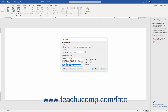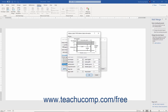You can see the details of a selected label by clicking the Details button. A dialog box opens showing the size, margins, and pitch for the selected labels, as well as the paper size and number of labels per sheet. While you can change these settings, it is not recommended when working with pre-made labels. When finished, click OK to return to the Label Options dialog box.